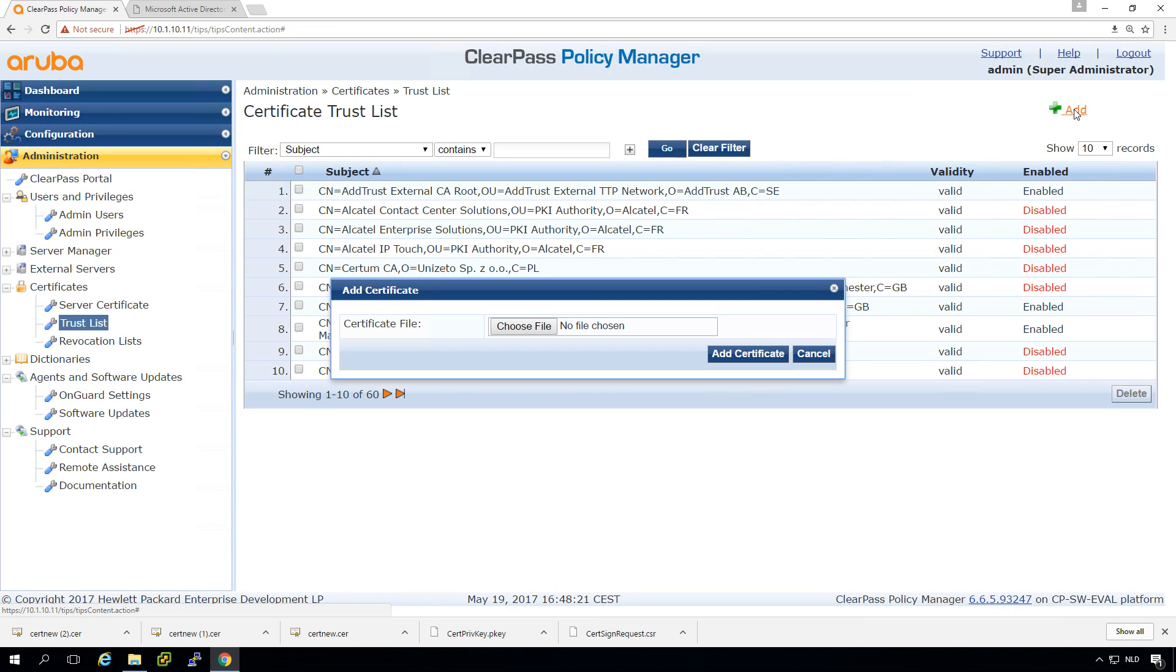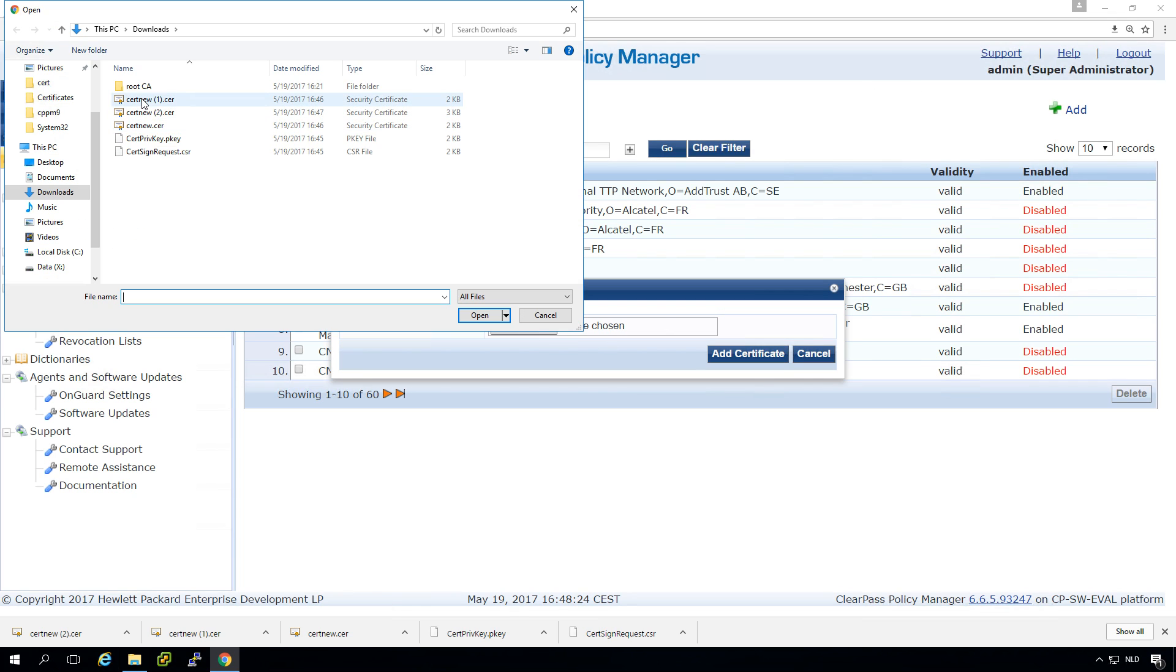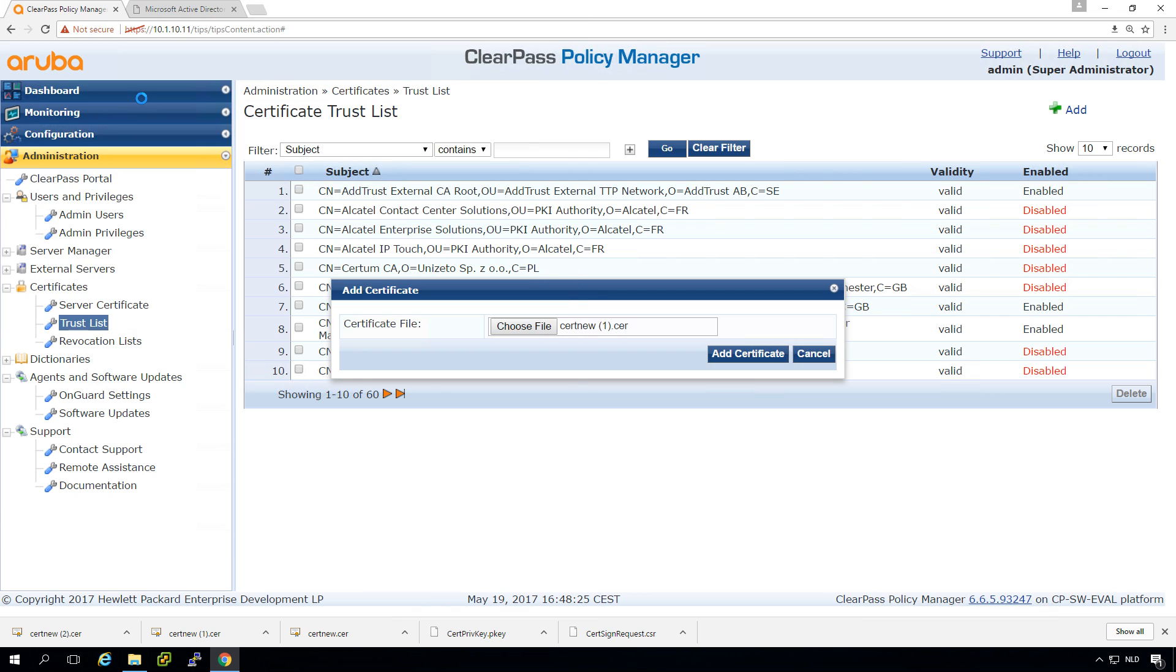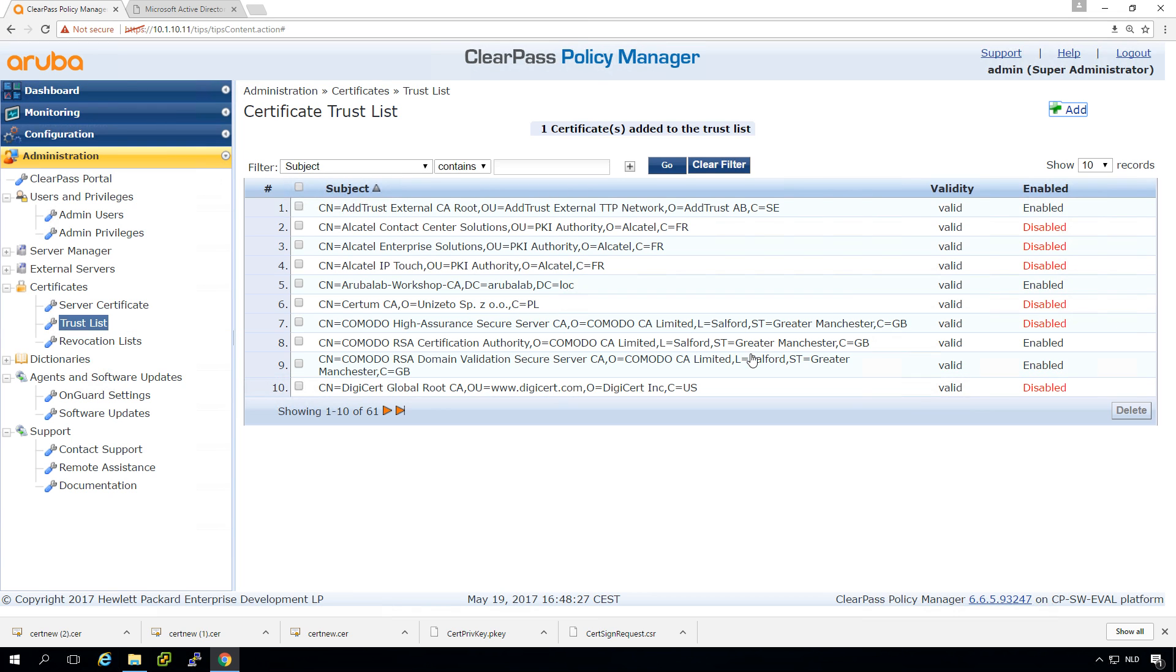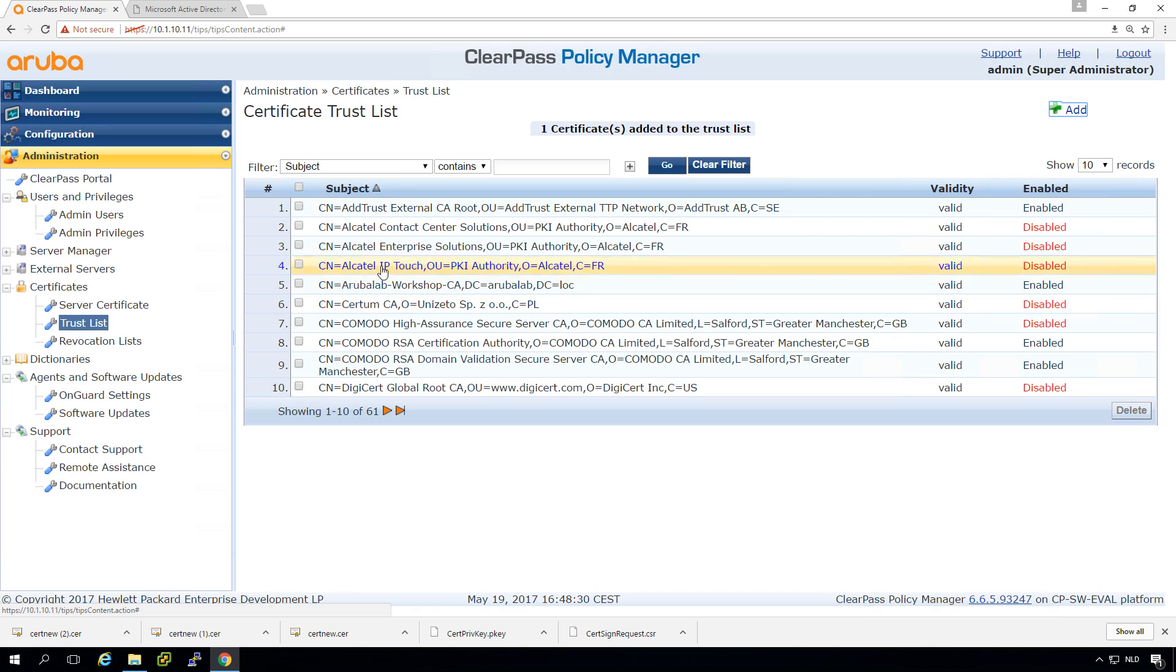So we go into the trust list. We do add here and we can see that our third one, this was the first one. So let's add it.